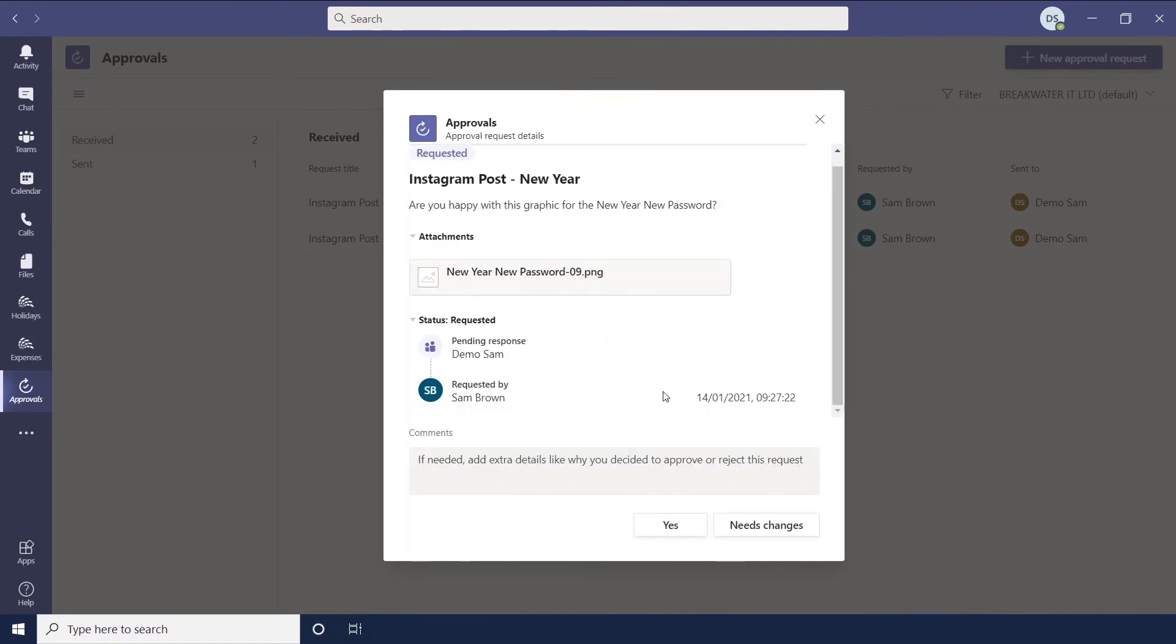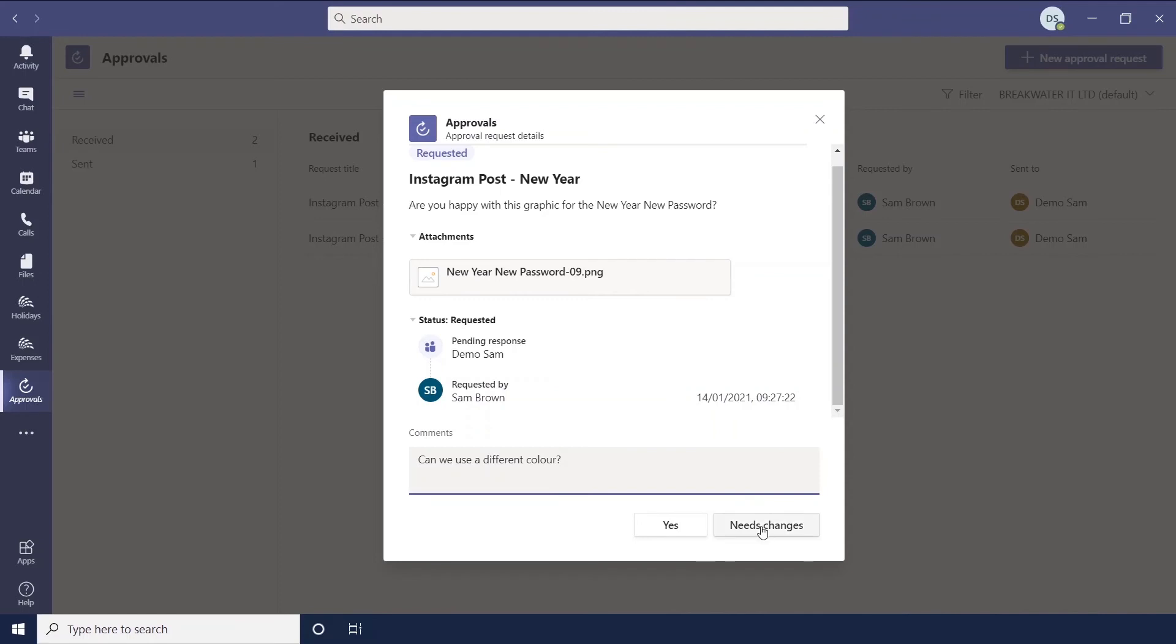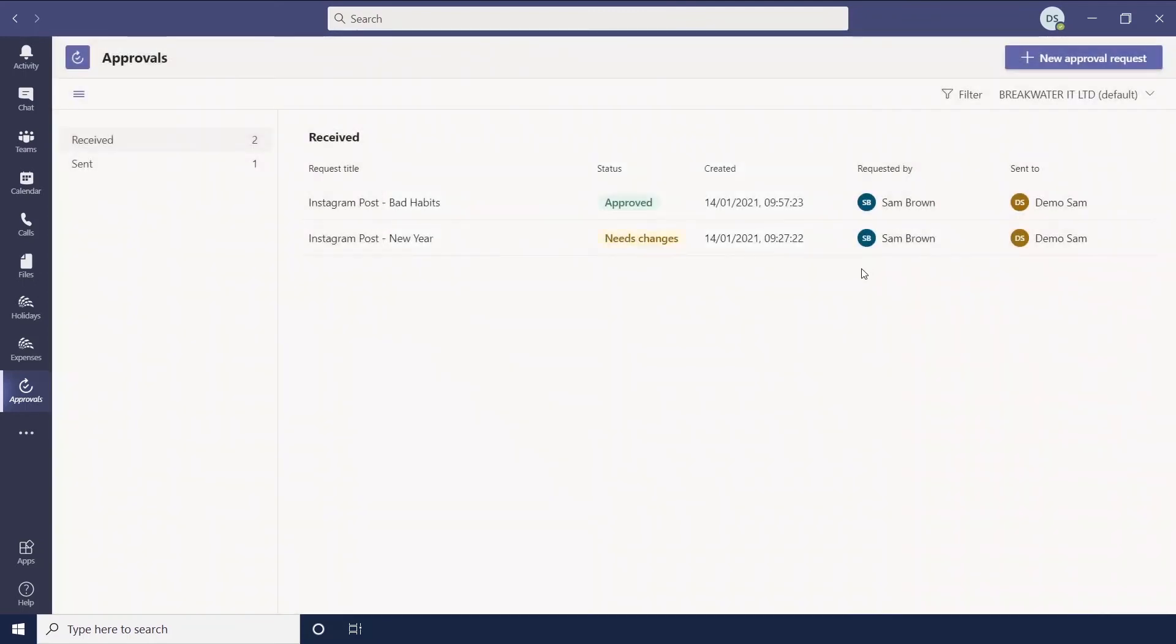And then on this one, if we say, say can we use a different colour. And then that will change the status to either rejected or need to change depending on if you've custom or not.